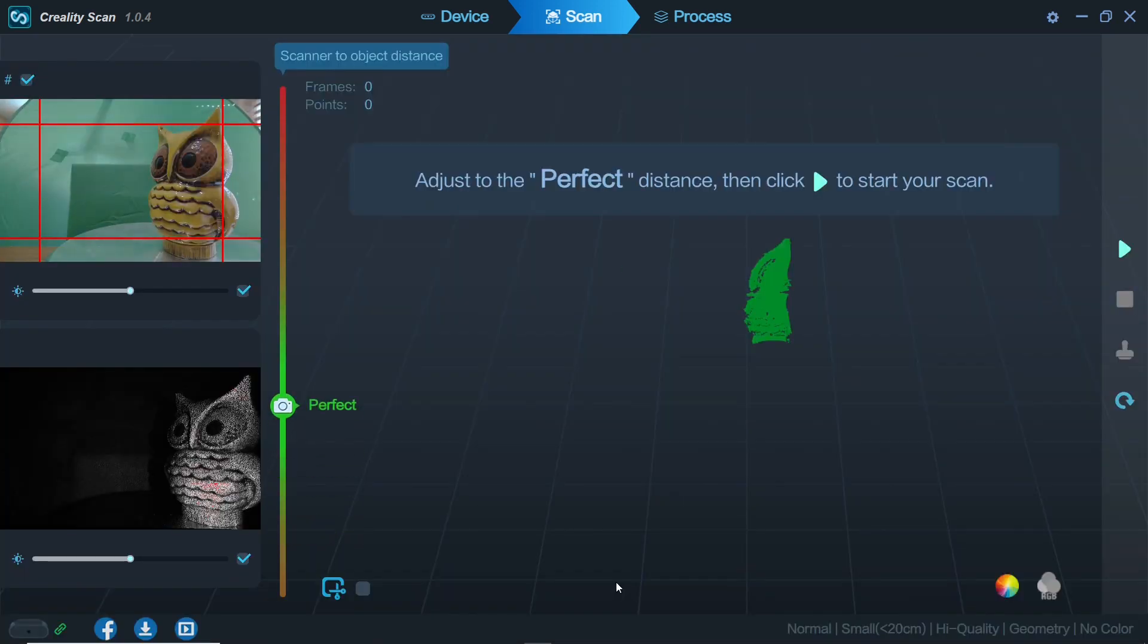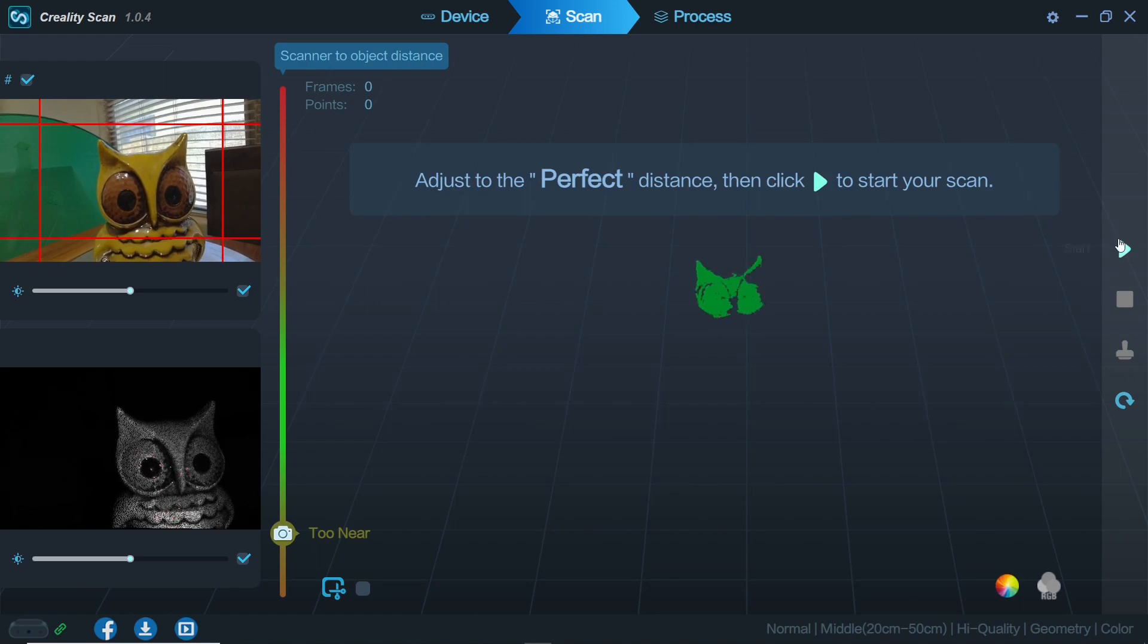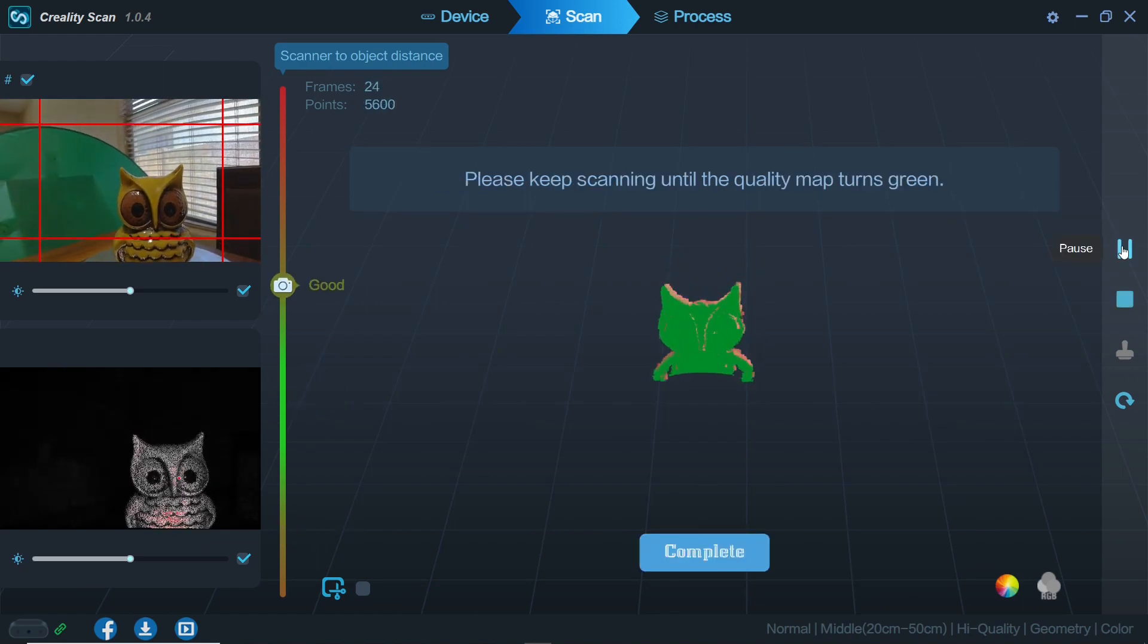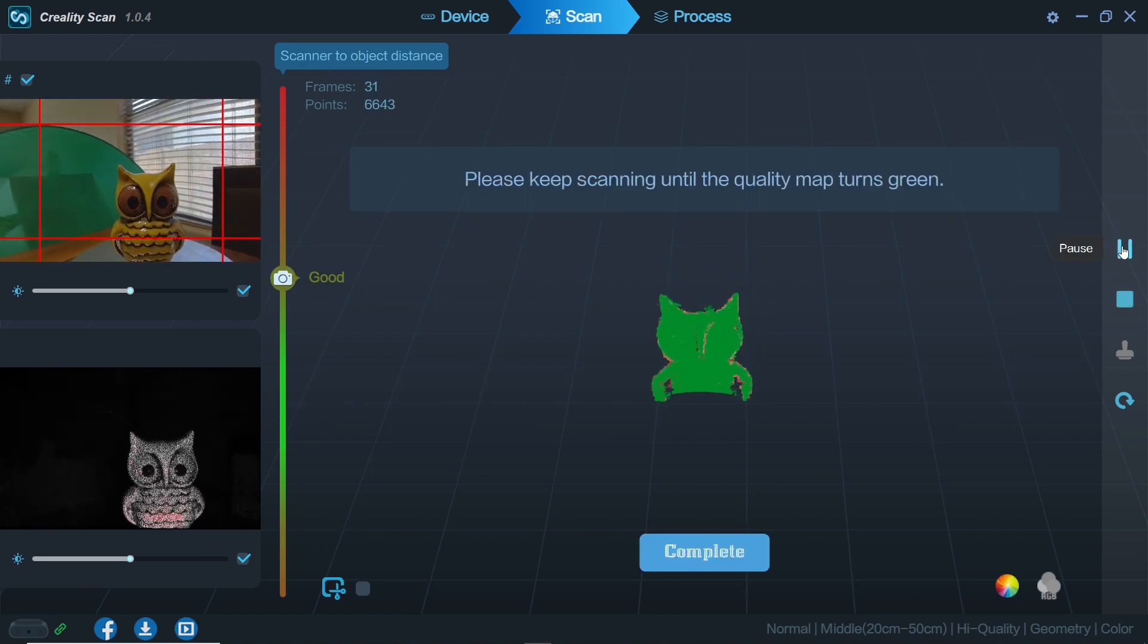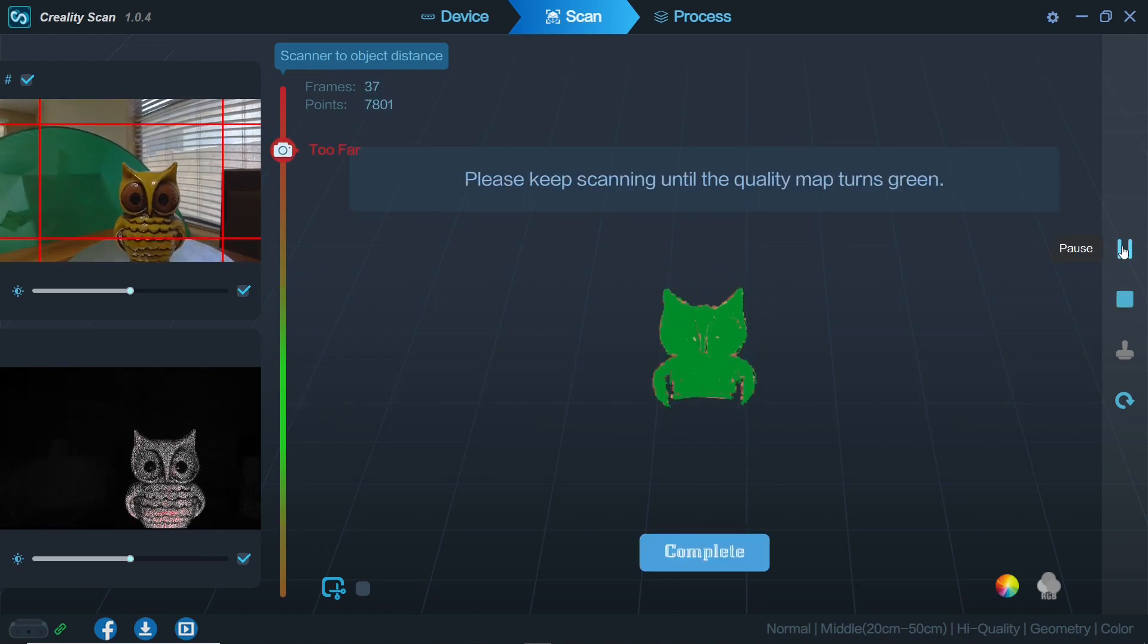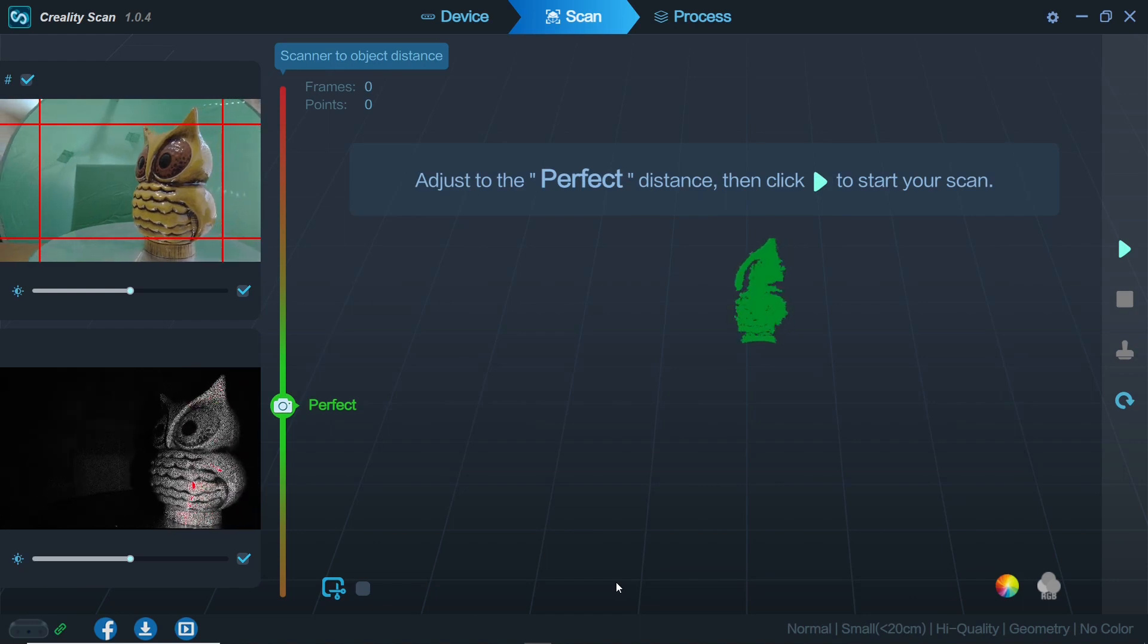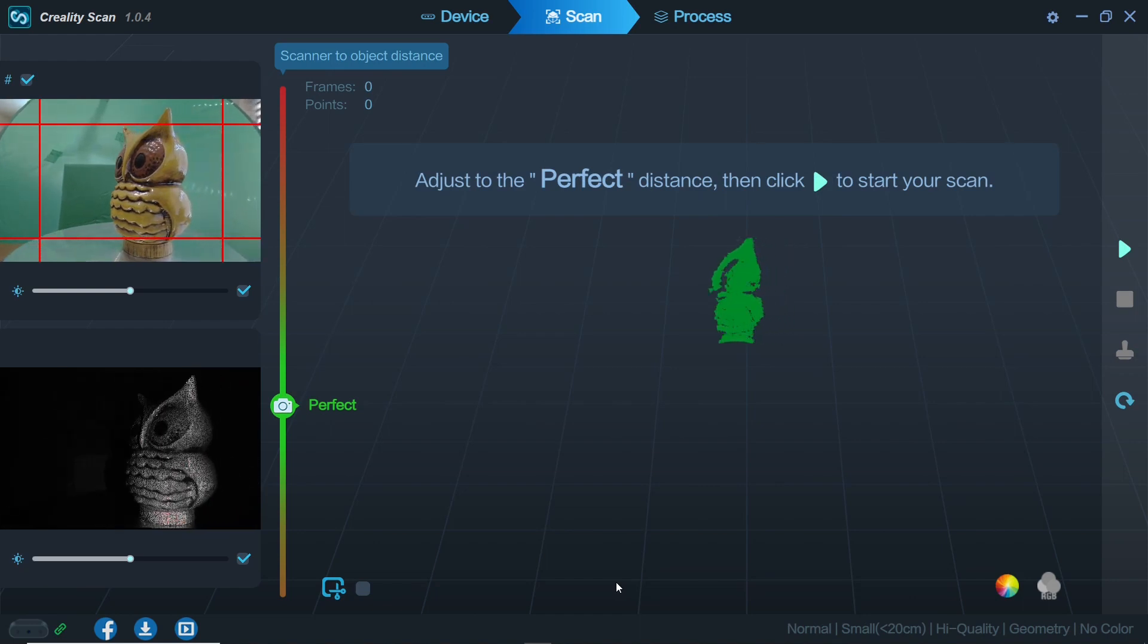First we'll make sure the slider on the left says perfect. If the scanner is too close or too far from your part you're scanning, it will let you know when you should adjust to ensure the best scan possible.